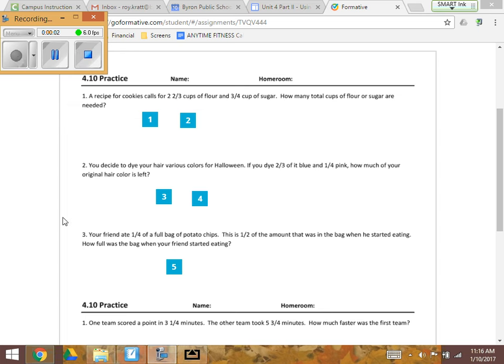Your friend ate one-fourth of a full bag of potato chips. This is one half of the amount that was in the bag when he started eating. How full was the bag when your friend started eating?